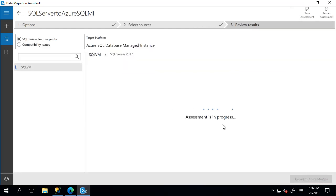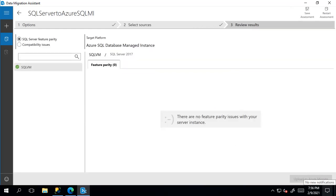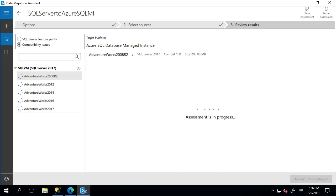If there are feature parities, this will be where you see them. But for this assessment, there are none. Next, we'll go see if there are compatibility issues. Click on this option here and we can see it's loading, so we'll give it a few minutes.